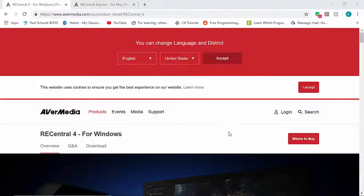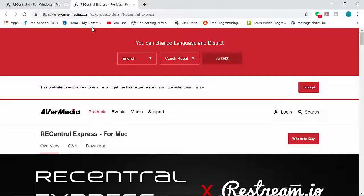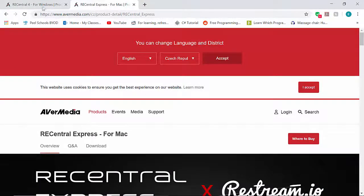Just a reminder, this video only works when you have a Windows PC or laptop. If you have a Mac device, you'll need to use REC Central Express which I will not be teaching in this video as I do not have a Mac device.